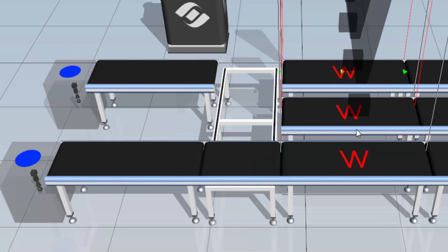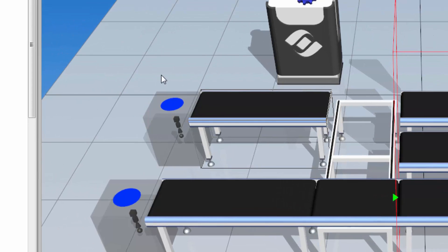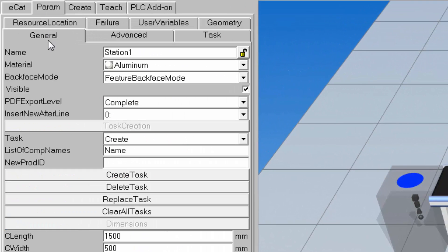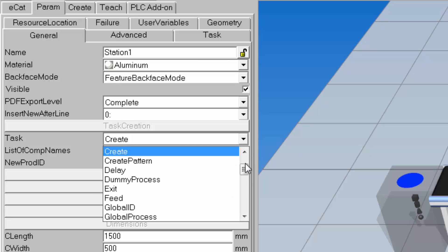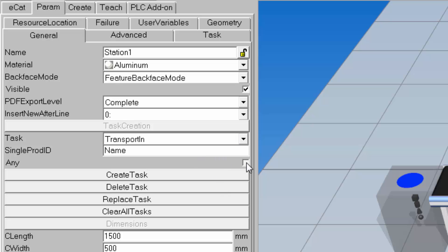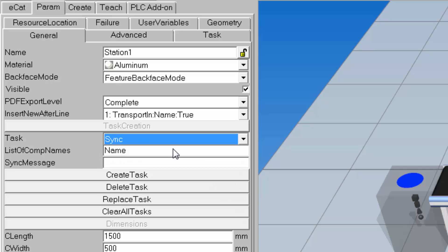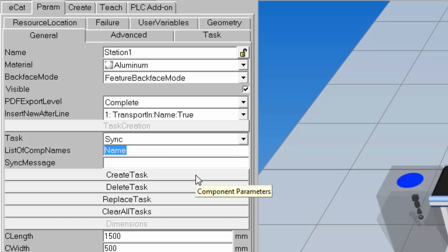I'll reset the simulation, select the first works process station, go to the param tab, general sub tab, and set up our tasks. The first task we need is to transfer in a part, so I'll do a transport in and check the any checkbox to let anything come in. I'll now go ahead and create a sync task.